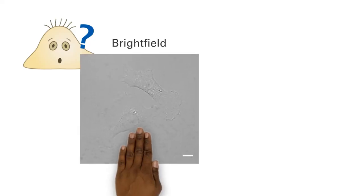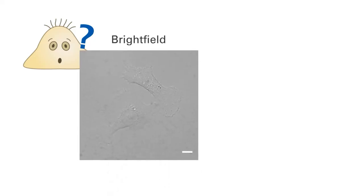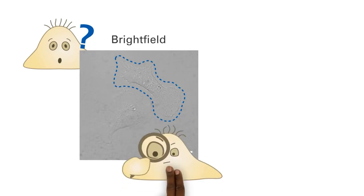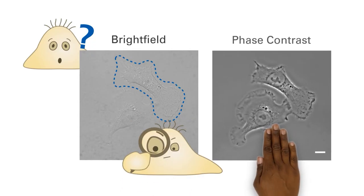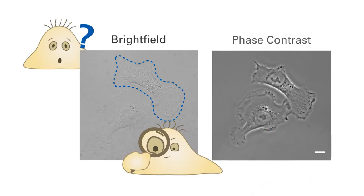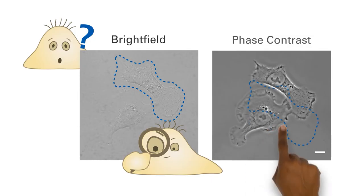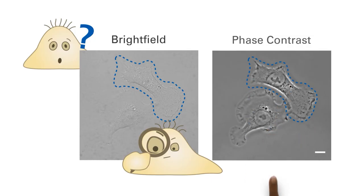But what makes phase contrast microscopy so special? Unstained living cells absorb practically no light, which makes the cells barely visible under a bright field microscope. Using phase contrast, structures that are almost invisible with a bright field microscope are revealed.